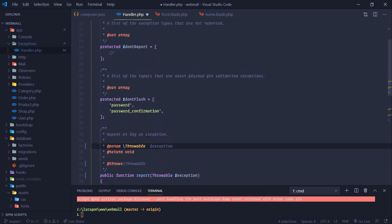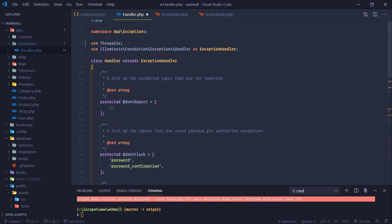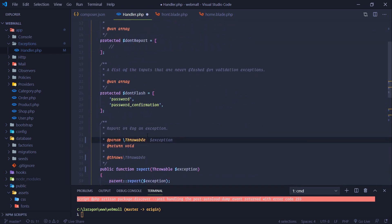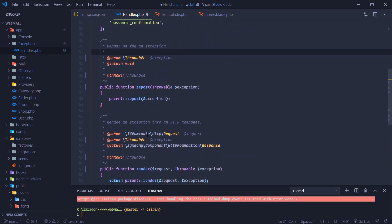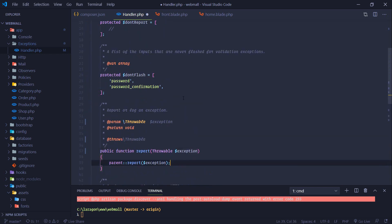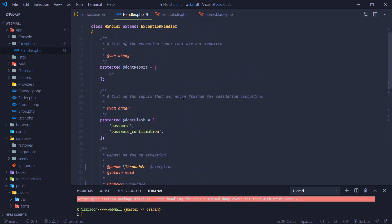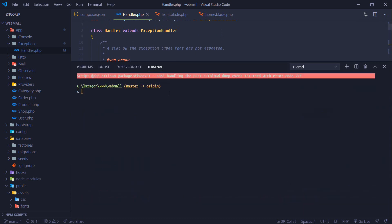All right, so we changed our exception instance with throwable, now we should be fine. One last time we can run composer update. This time it won't download everything, just it will reload the cache.